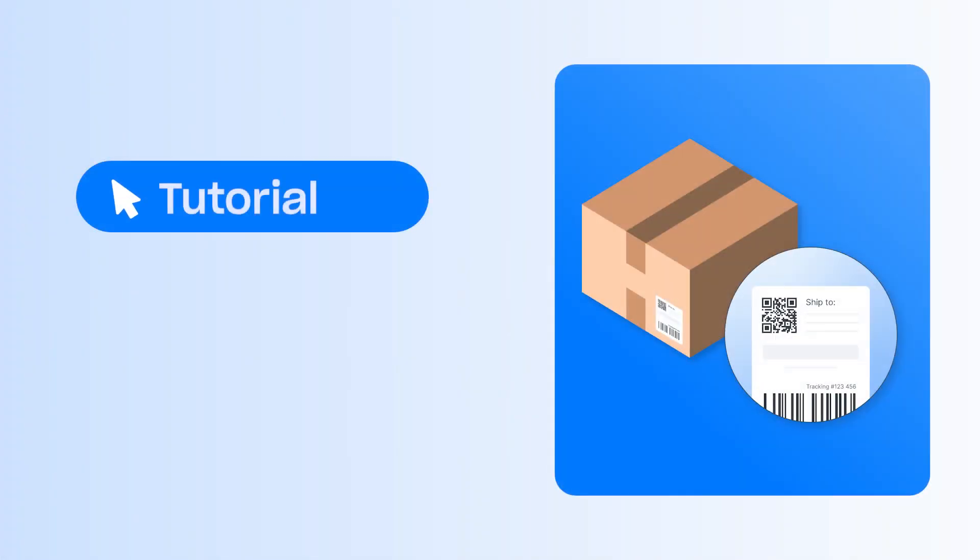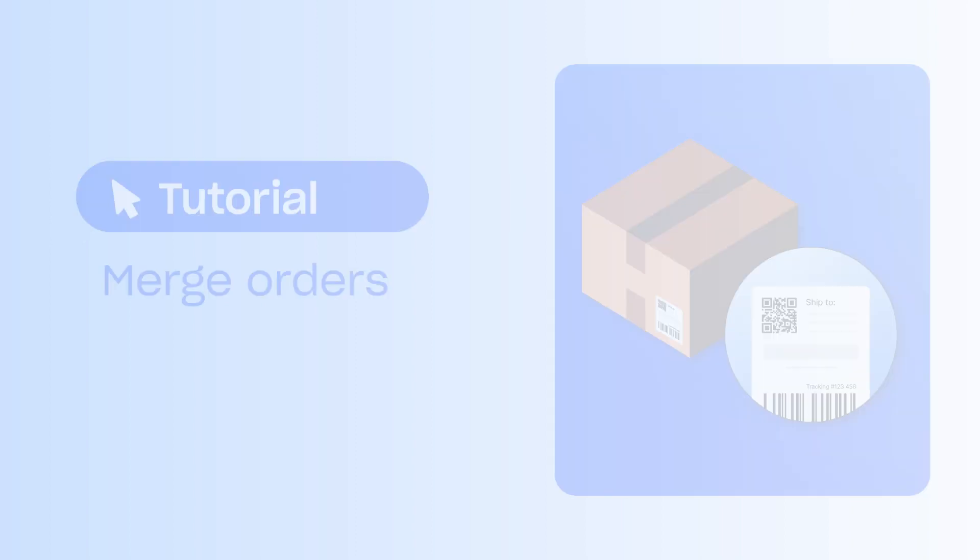In this video you'll learn how to merge orders in Starshipit. Merging orders allows you to save processing time and save shipping costs by combining two or more separate orders into a single shipment.